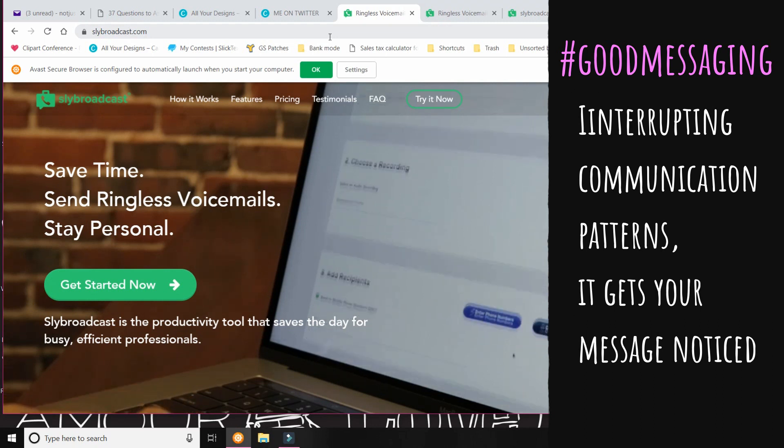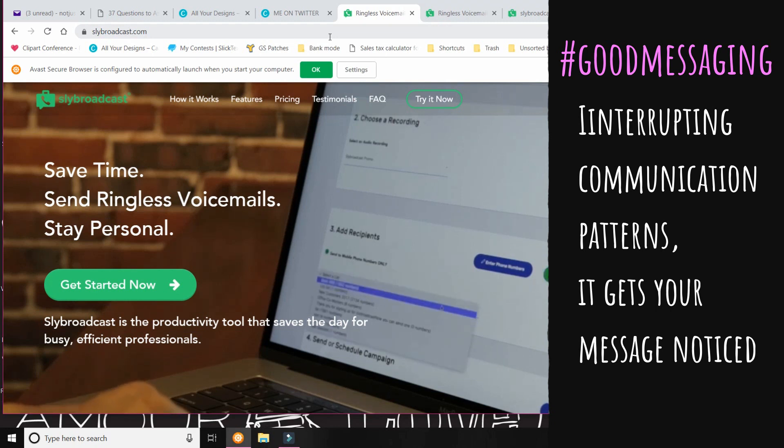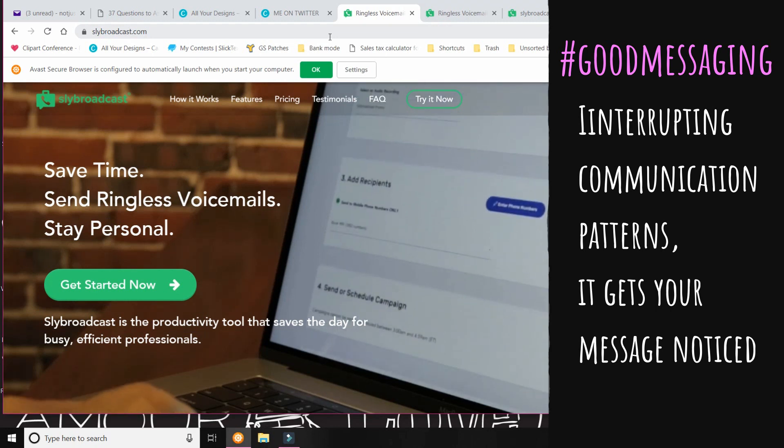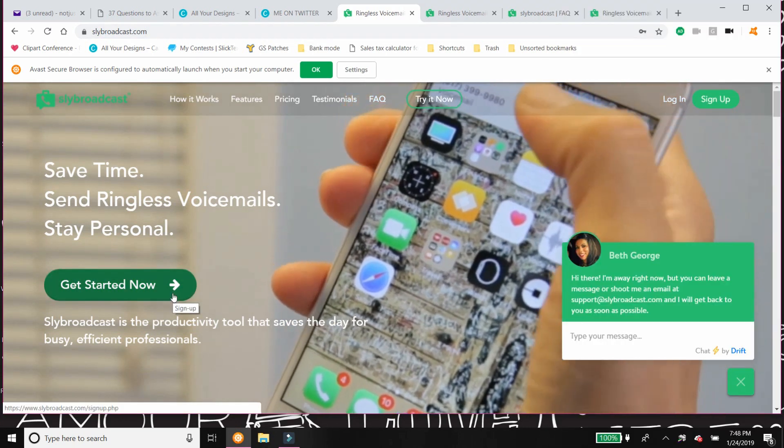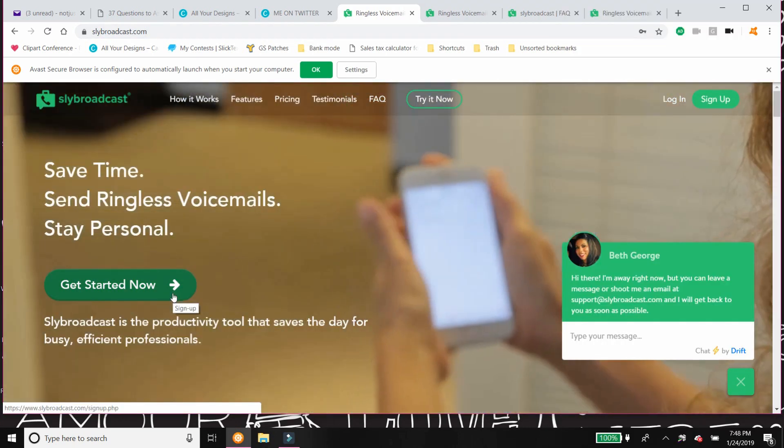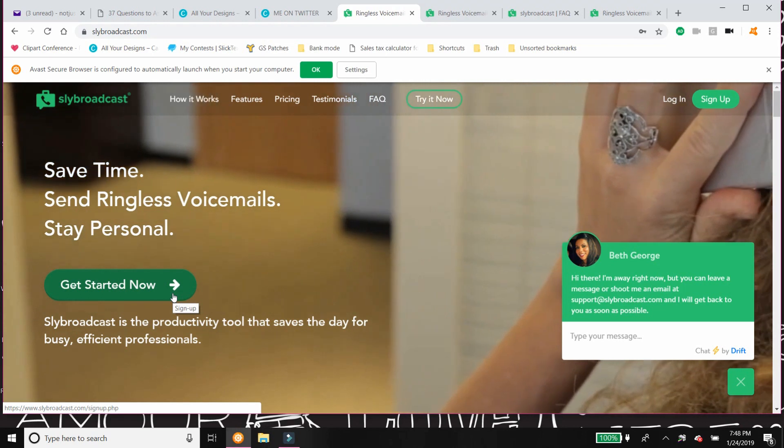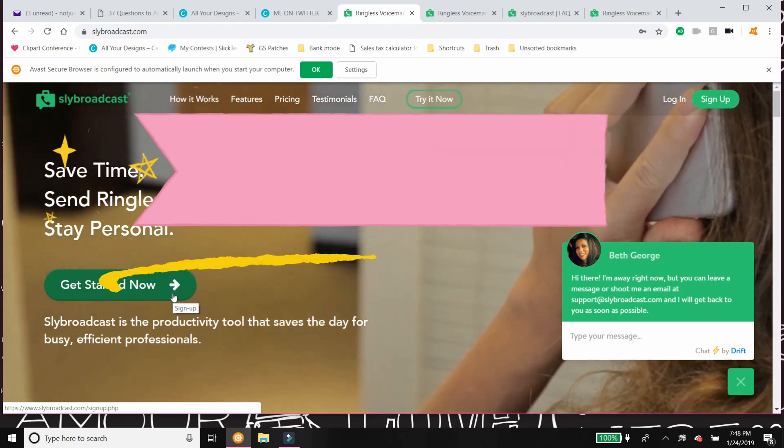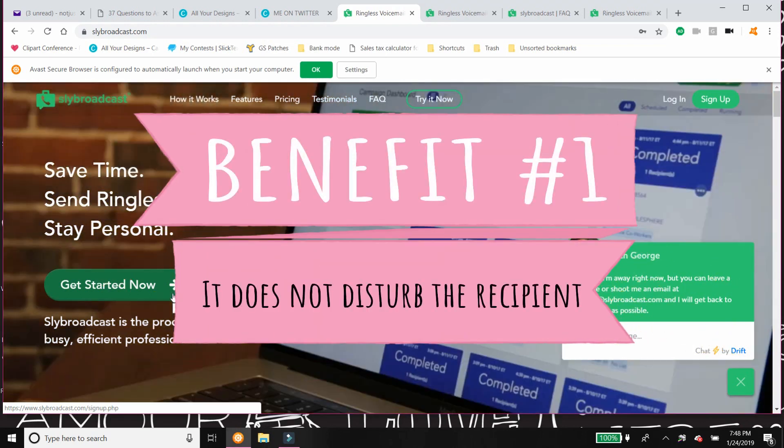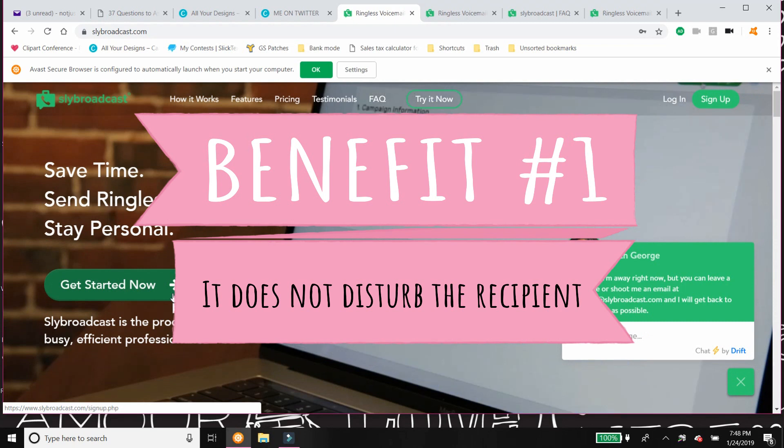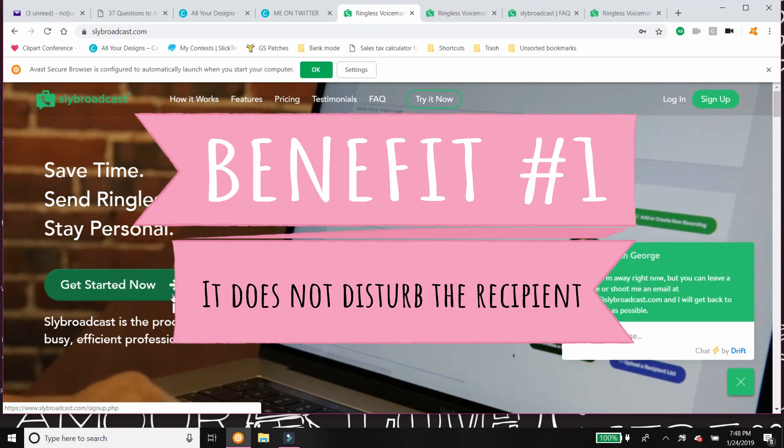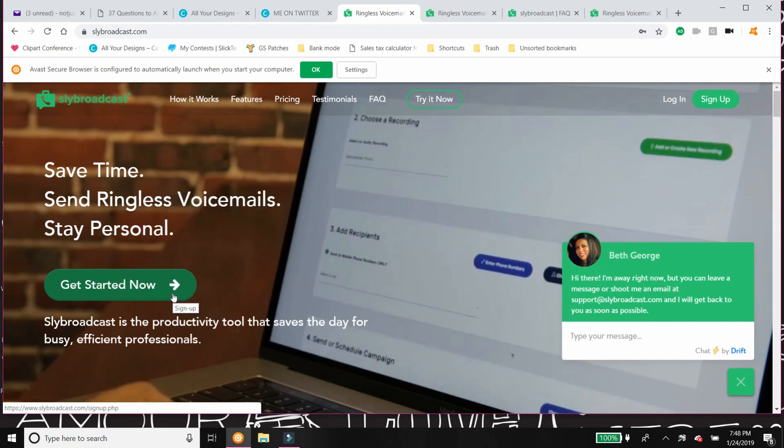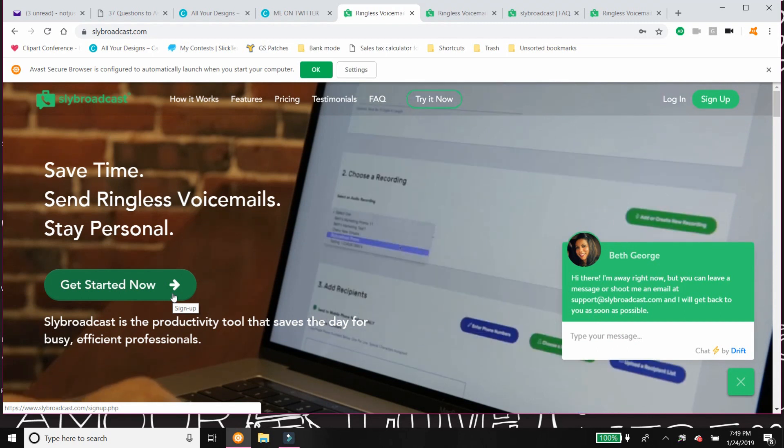Voice straight-to-voicemail messaging has many benefits. The first one to me is that it does not disturb the recipient and they can listen to your message at their leisure. So it doesn't ring, it just goes straight to voicemail. And I think that's really important.